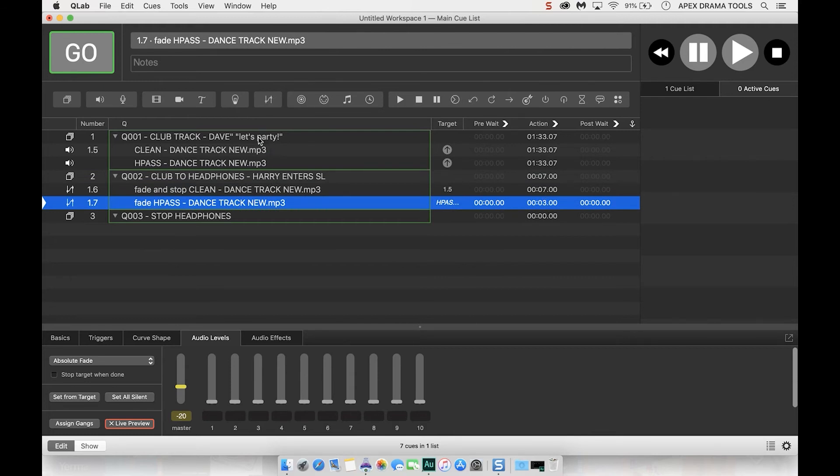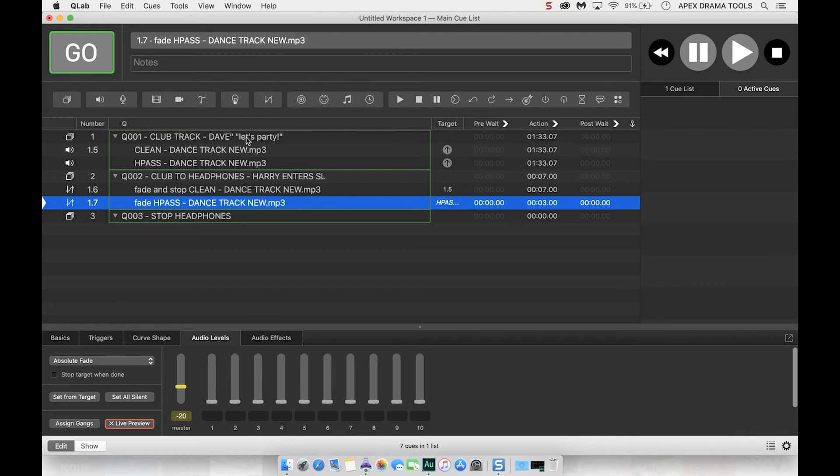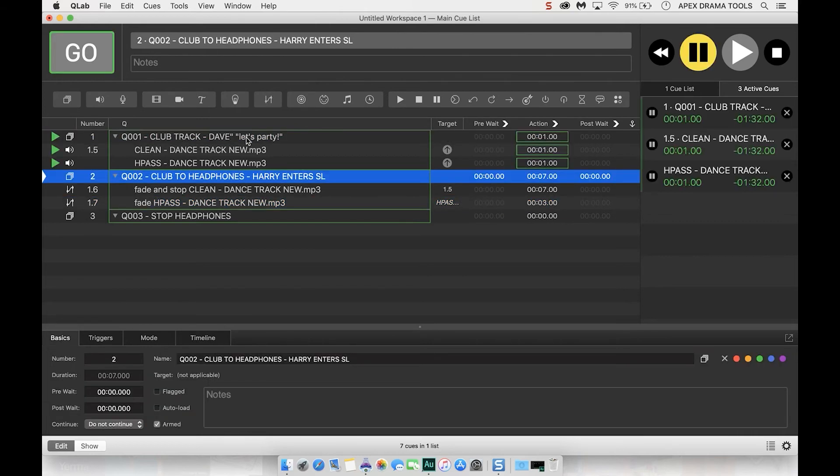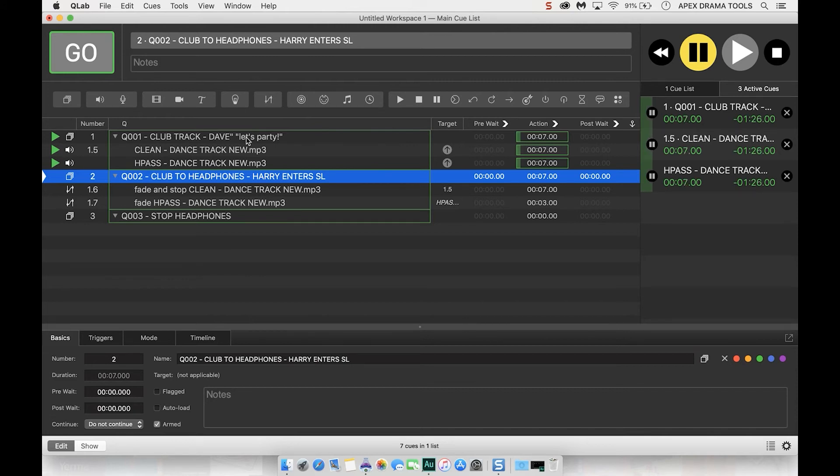All right let's have a little go so we're going to have a listen to the club track and then we're going to hit the next cue where the two versions will crossfade and it'll sound as if we're going to hear Harry listening to the same piece of music through his headphones. And we'll imagine Harry's entering stage left and here we go.